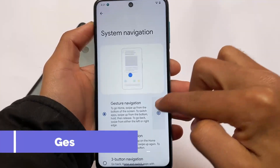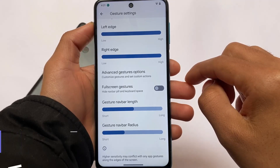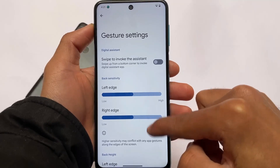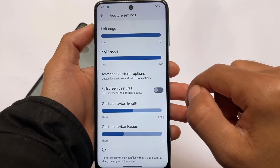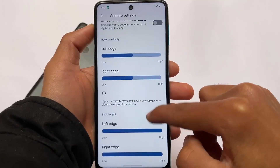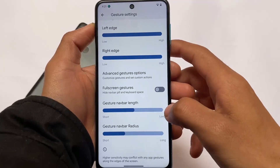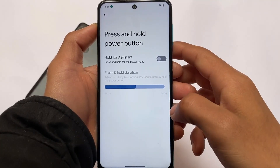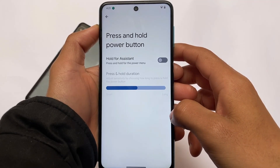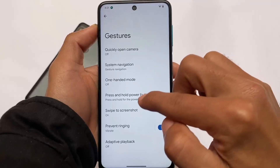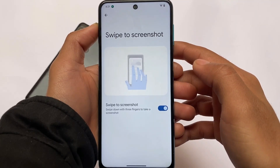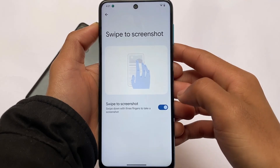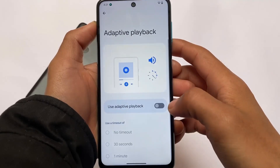First of all, if you move on to the gesture options — the gesture navigation — you have the option to hide the navigation bar pill and keyboard space. I recommend you use the option with the pill visible. You can use a small keyboard Magisk module to disable that space but keep the pill, and I think that's a very useful thing — I made a video on it if you want to check it out. Other options include press and hold power menu, swipe to screenshot, which is quite useful and available in most custom ROMs.